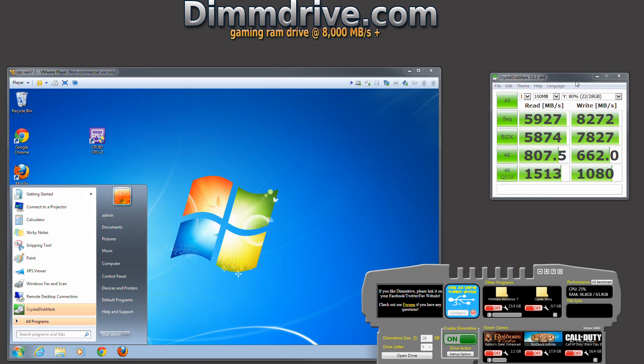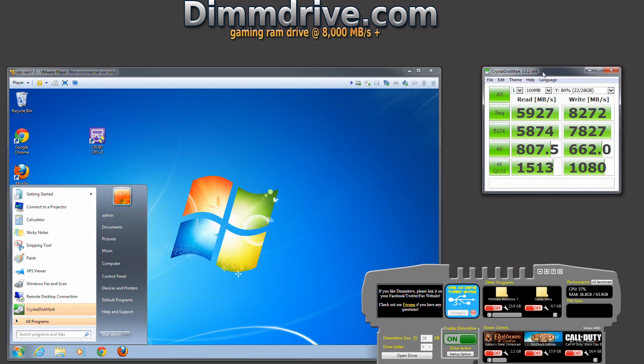And I just benchmarked my system while I have all this stuff running, and you can see I'm about between 6 to a little over 8 gigabytes per second. That is insanely fast.